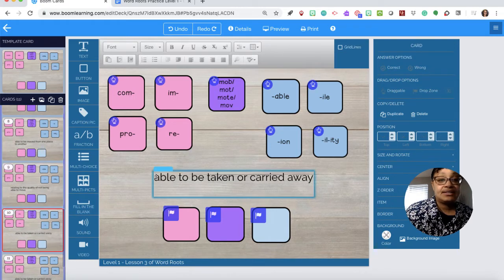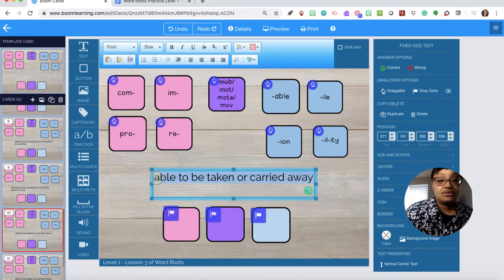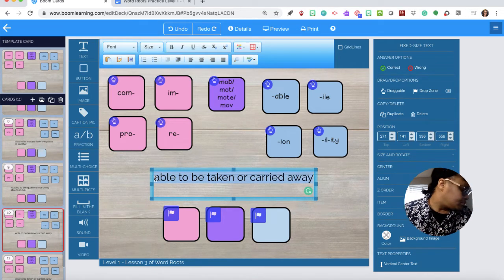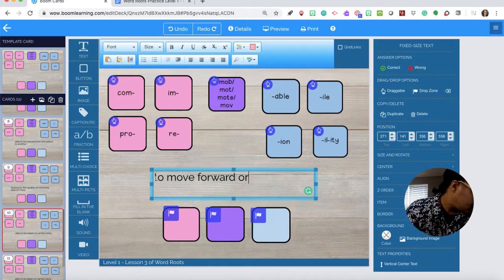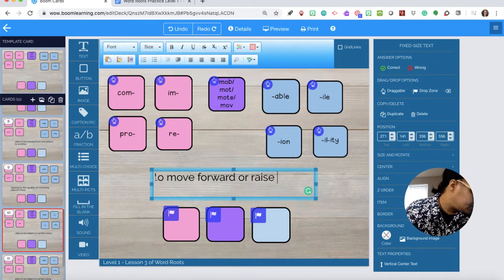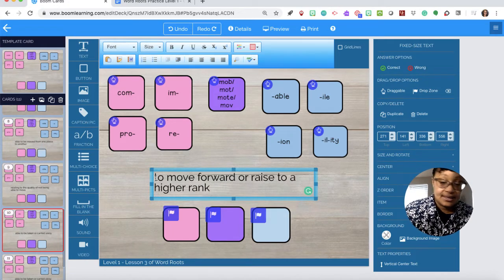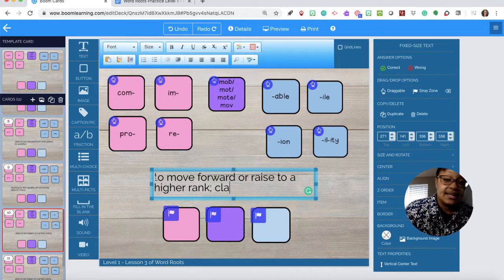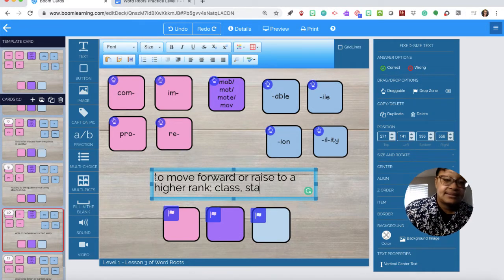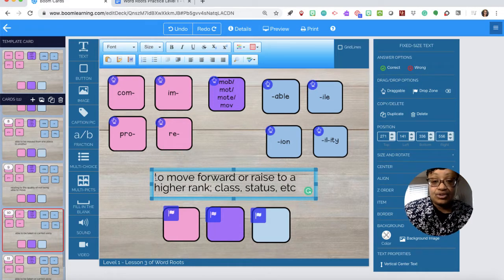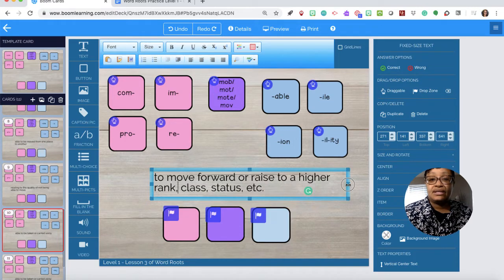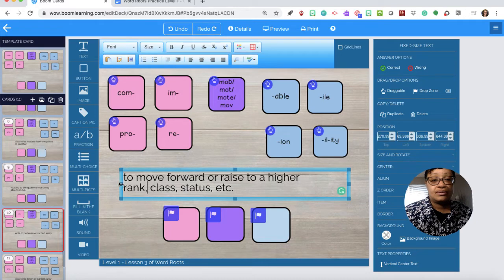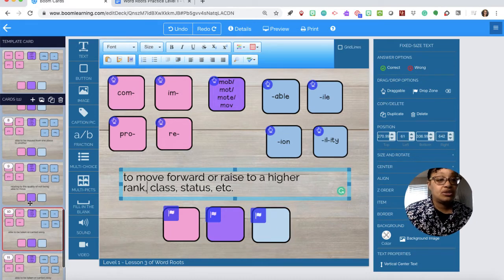Question nine. See how it's changing my mouse here. To move forward or raise to a higher rank, class, status, etc. We can extend it if you want the sentence to go across however you think it's visually appealing.